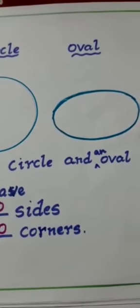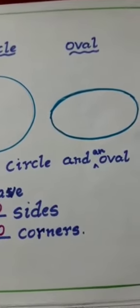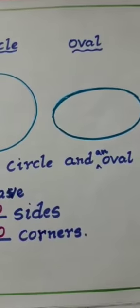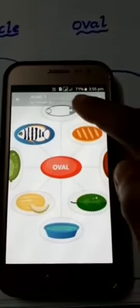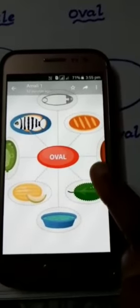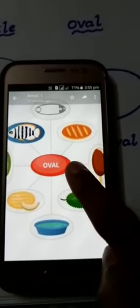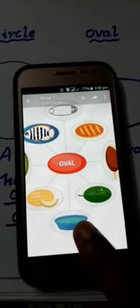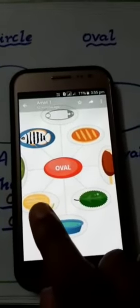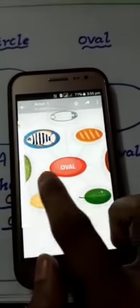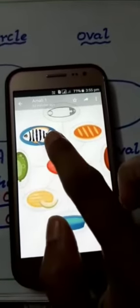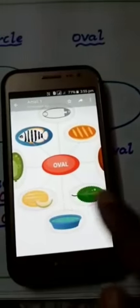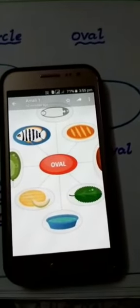Some examples of oval objects are: safety pin, soap, ice cream, leaf, bowl, muskmelon, balloon, and fish. These are all some examples of oval objects.